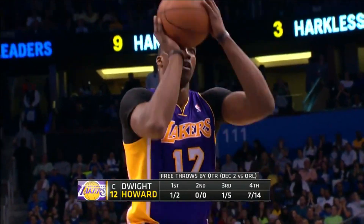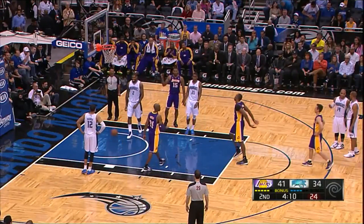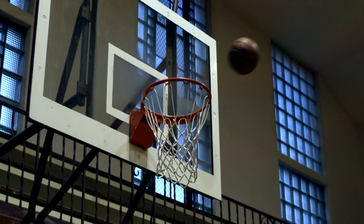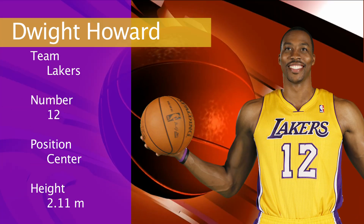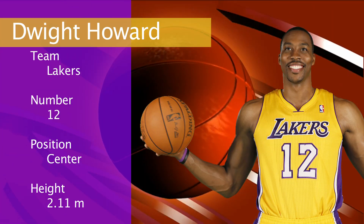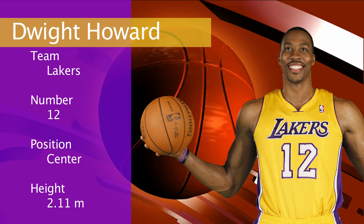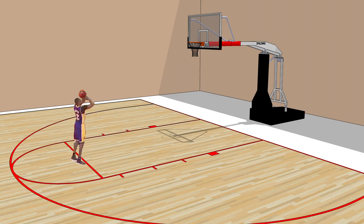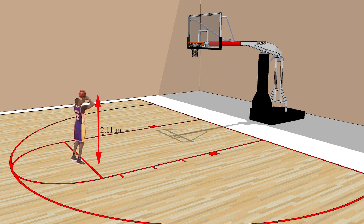Dwight Howard, an NBA player who made 90% of his foul shots on his high school basketball team, is 2.11 meters in height. Let's use him as our example. Here is Dwight standing at the foul line. We know his height is 2.11 meters, the foul line is 5.80 meters away from the basket, and the basket is 3.05 meters from the ground.